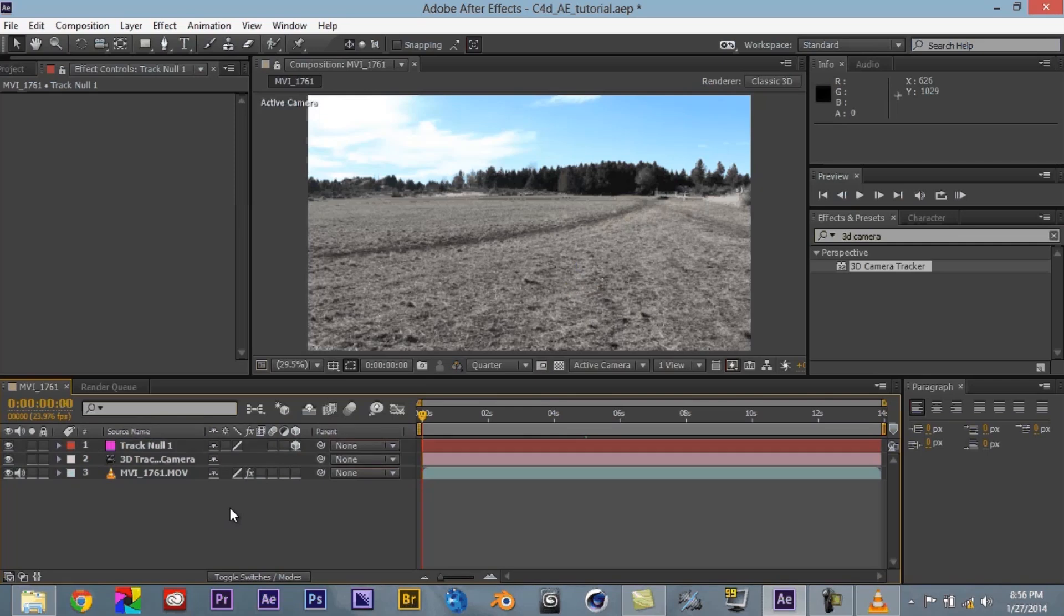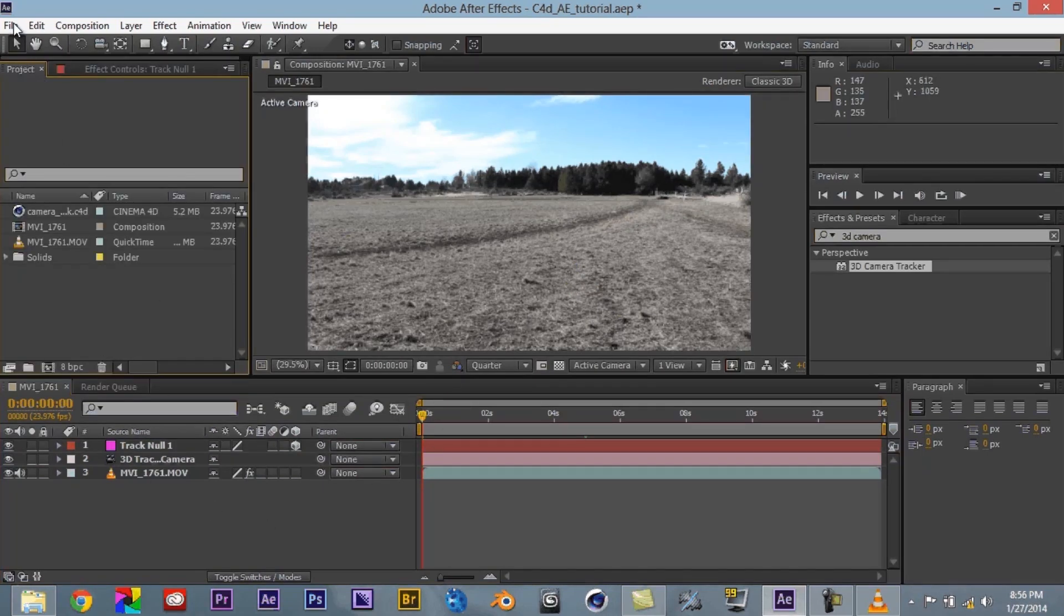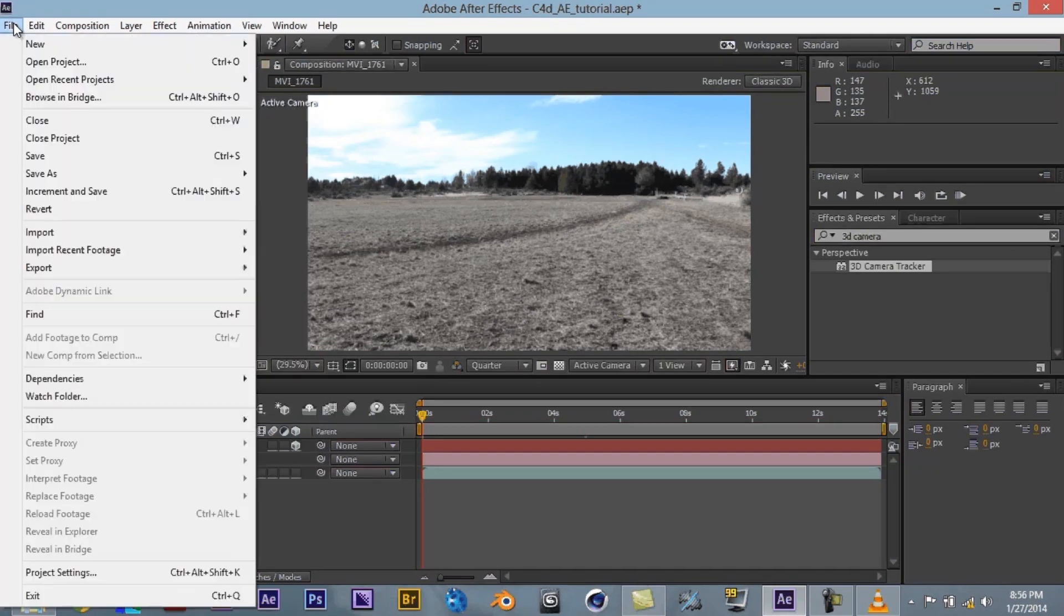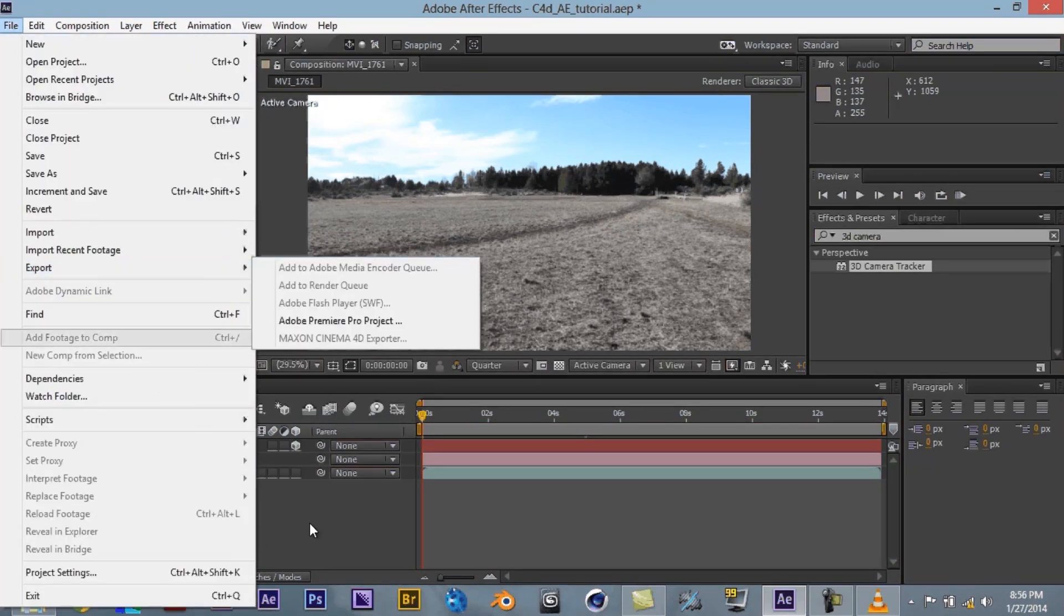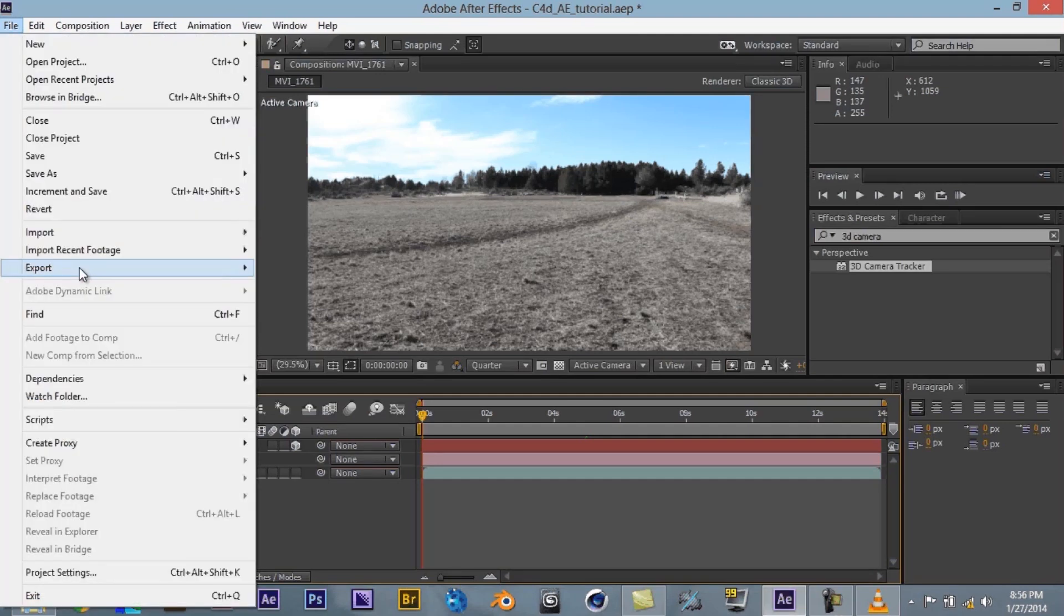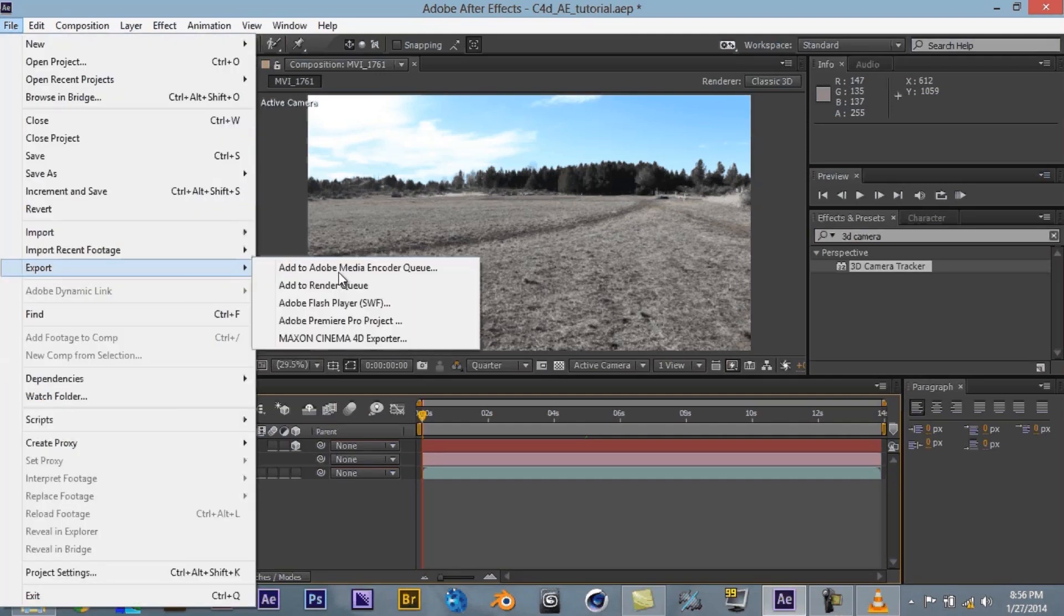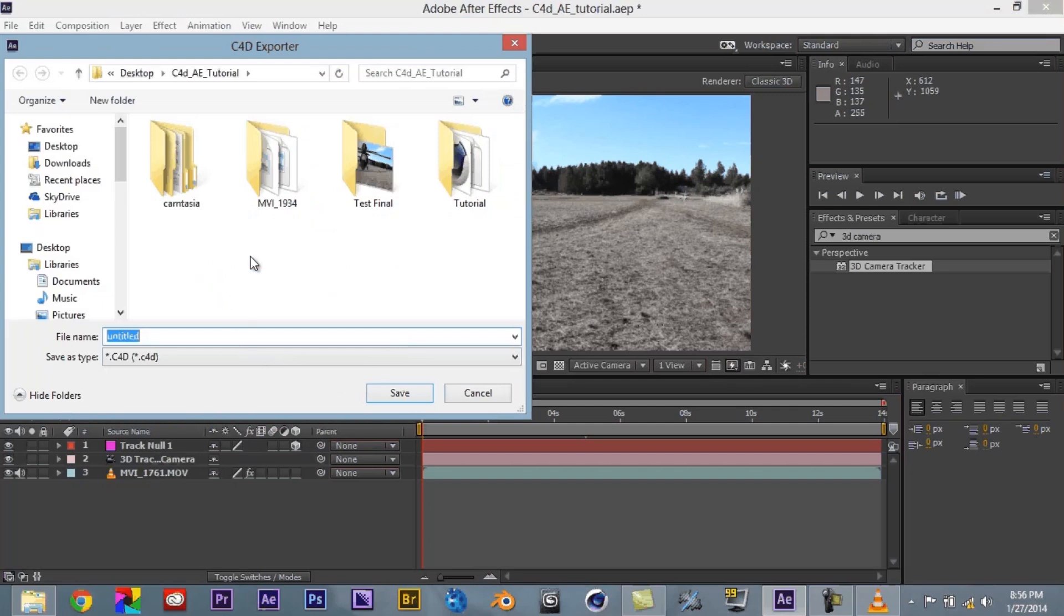So now what we do is that we have our 3D camera that is tracked to our footage. The next thing that we want to do is after we've done all of that we come over here to file. We say export. Make sure you're on the actual composition. Export. And you say Maxon Cinema 4D Exporter. Now what this does is this takes all that information that we just added to the composition and puts it in a Cinema 4D format. So we click on that.